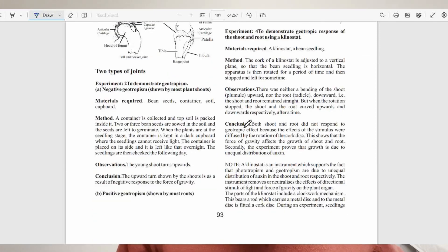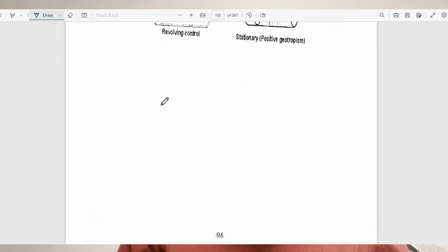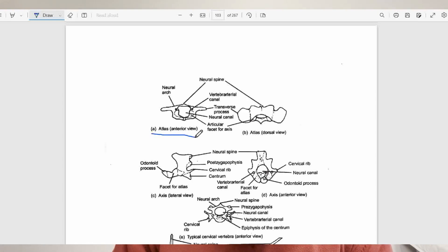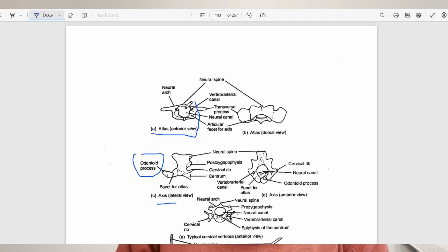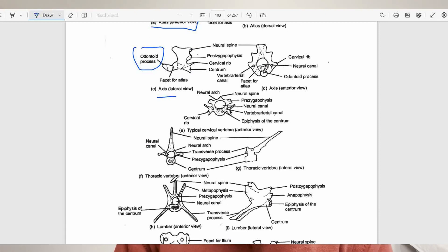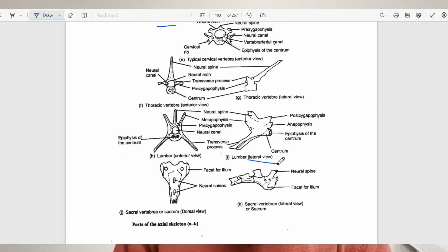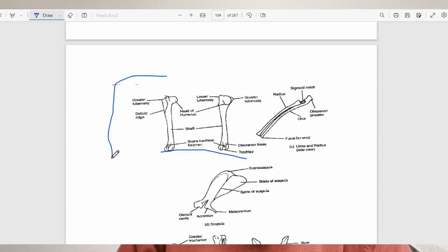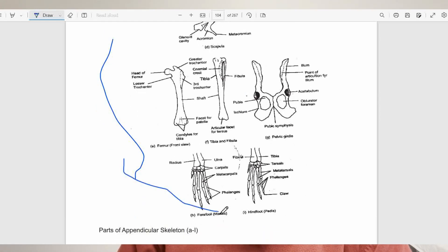Let's look at some of the bones that make up the appendicular and axial skeleton. The first bone of the cervical vertebra is the atlas — this is what the atlas looks like. The second bone is the axis, which has a unique structure called the odontoid process that fits into the vertebral canal of the atlas to allow rotational movement of the head. Here are also the bones of the thoracic vertebra, lumbar vertebra, sacral vertebra, and the bones of the appendicular skeleton.